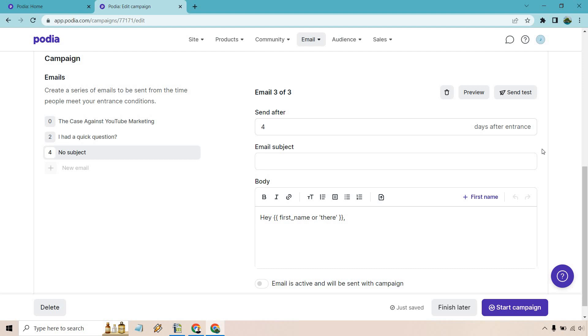And of course, once you are done, you can just click on start campaign if you want to get it up and running, or you can click on finish later. That's kind of like saying, hey, I'm just going to save it how it is. It's good how it is now. And then I'll edit it later when needed.